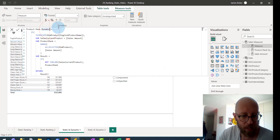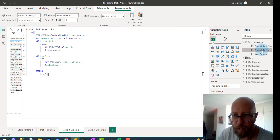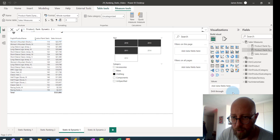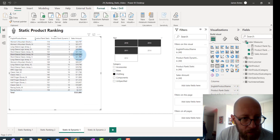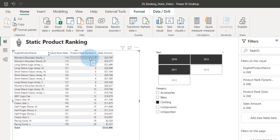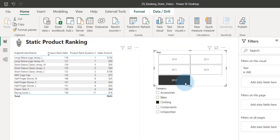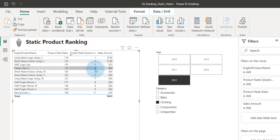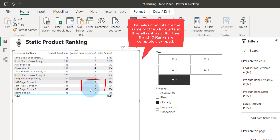I think I already have this measure, so let's call it dynamic two. I'm going to quickly bring it in and drag it into the visual next to rank static. You can see it's already working - dynamic two is now ranking the products based on the filter context. Let's change the filter context to 2012 and count: 1, 2, 3... you see, that's a problem. There are repeated rank values - 8, 8, 8. So how do we address that problem? This is because the sales amount is the same for them. But you can see, already versus static, this is giving us the result we want. It's skipping 9, 10, and 11 because it found duplicates there.